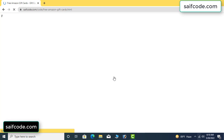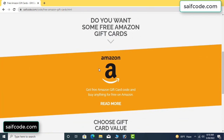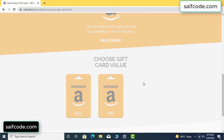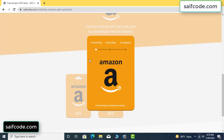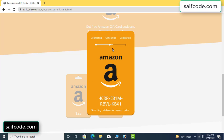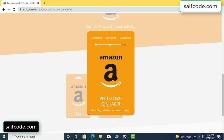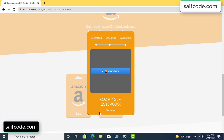Click 'Get Code' here. It's connecting and retrieving the gifted value code, then generating the unused code. Click 'Verify Now' here.